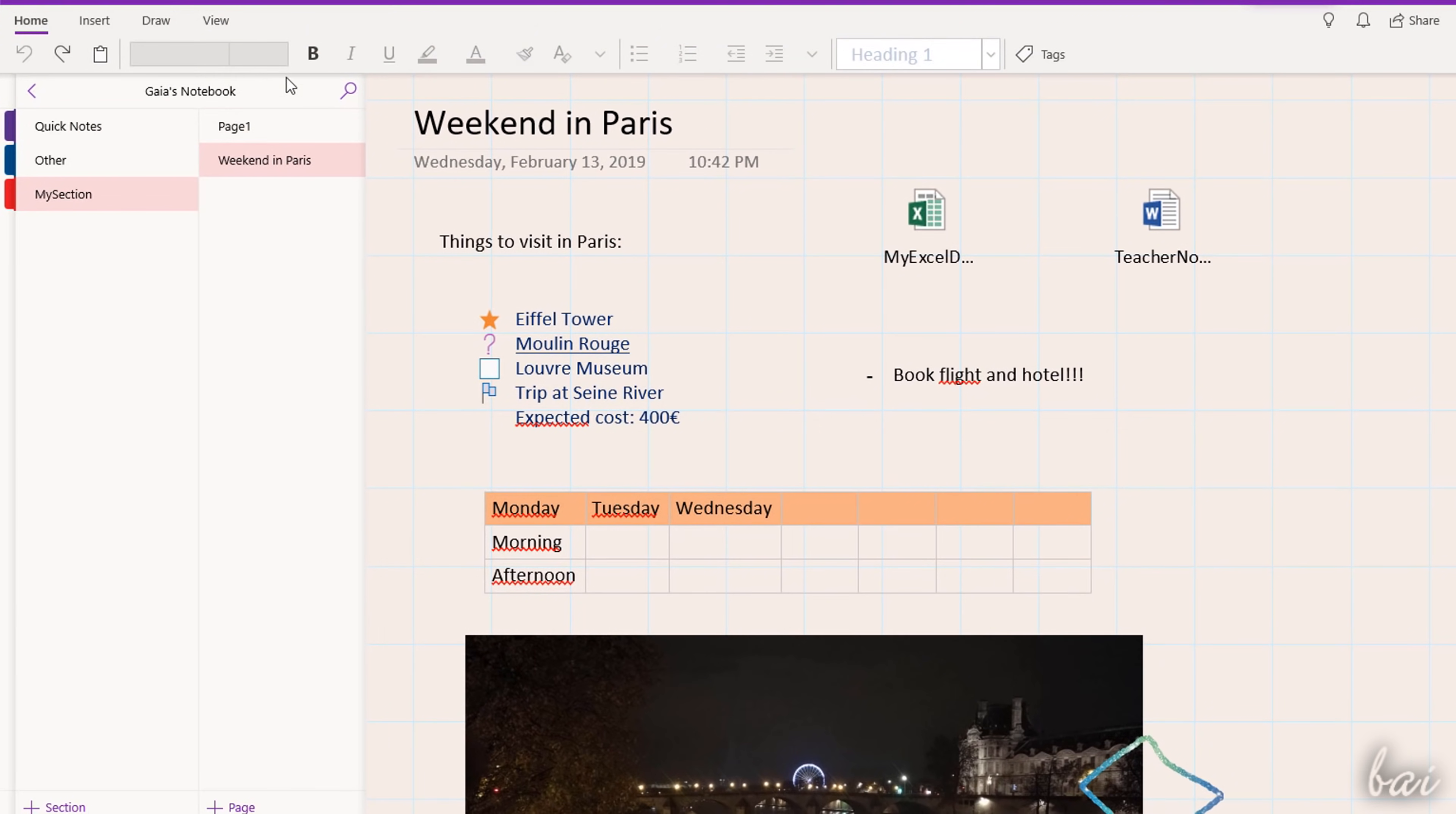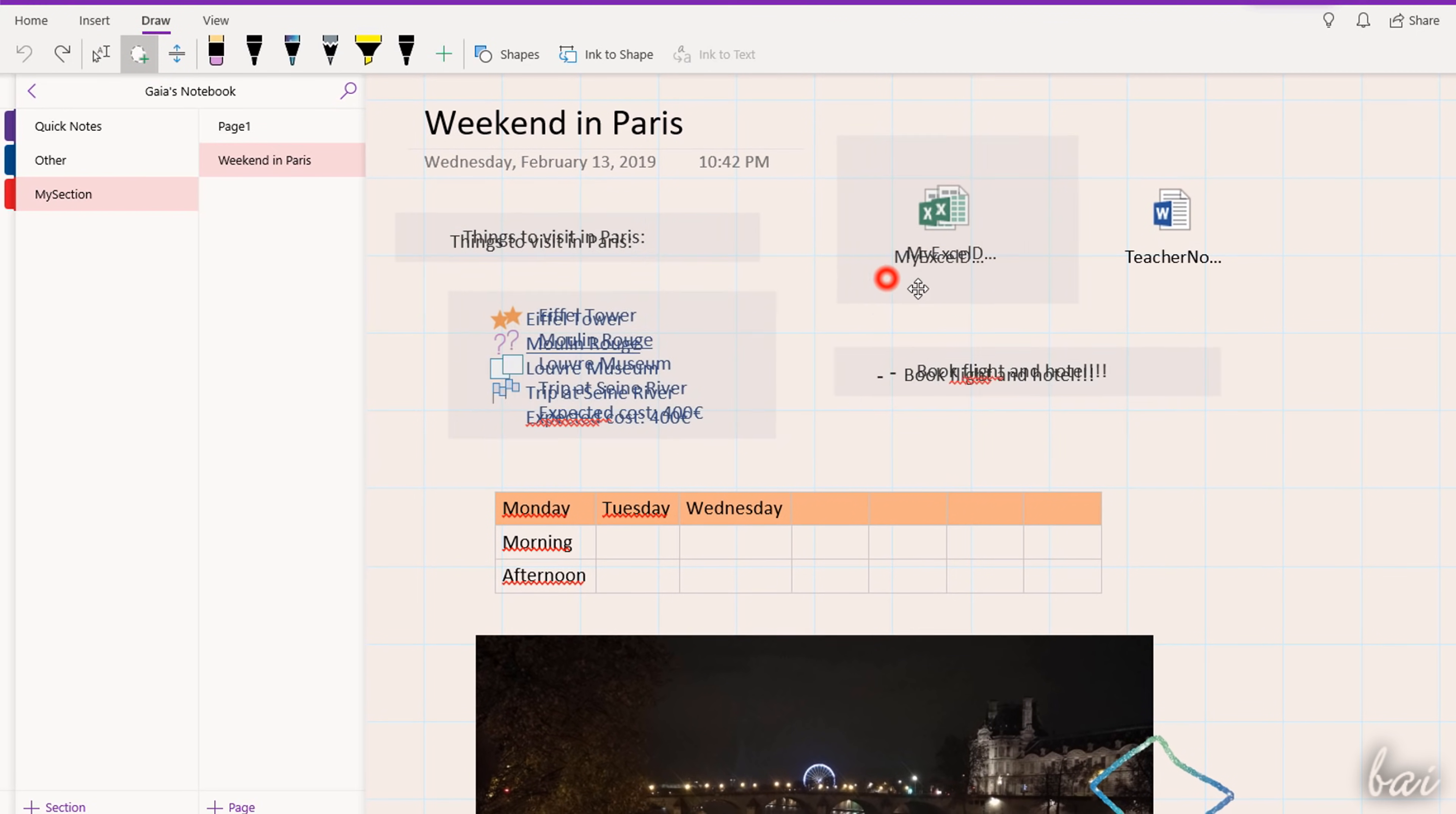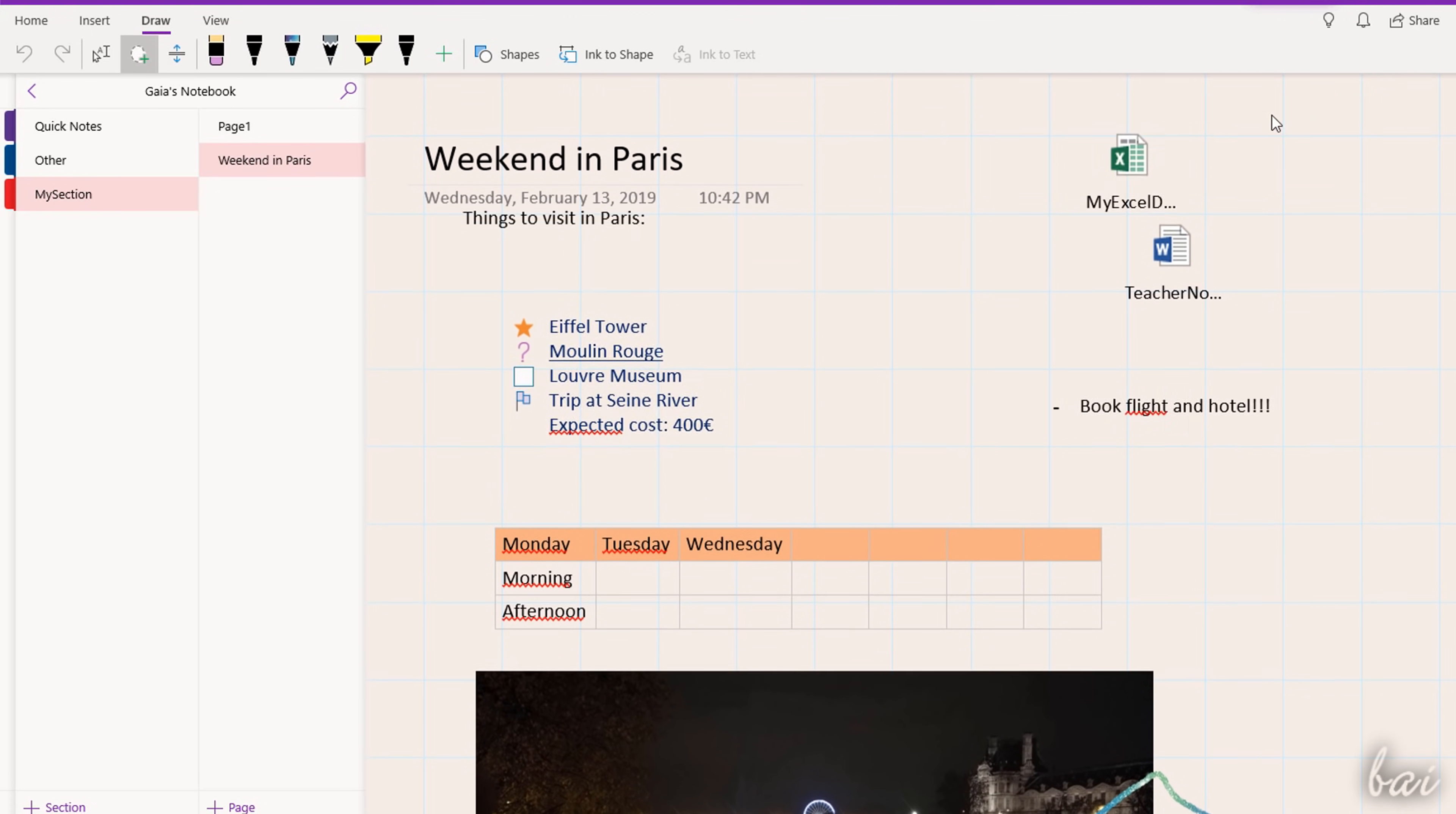To move and scale multiple objects, enable Lasso Select under the Draw tab, and click and drag on all the interested notes to select them. Then you can apply your modifications on the whole group.